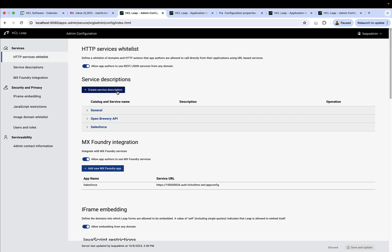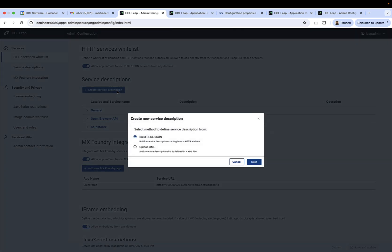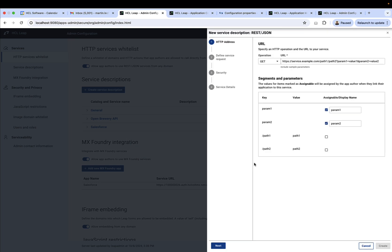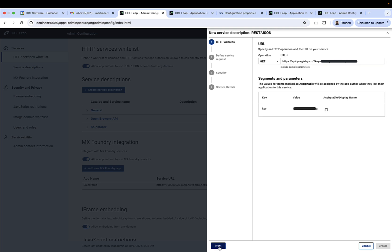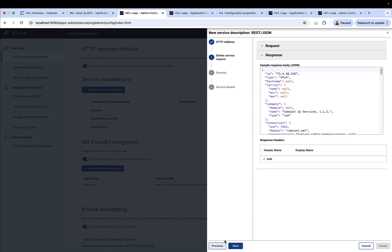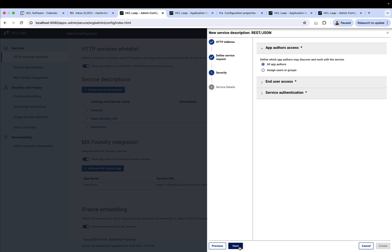As an example, we'll go ahead and we'll create a service description. In this case, we'll build it from a REST URL, a REST API. And we're going to give it the URL. In this case, it's a service that goes out and gets information based on the IP registry API.